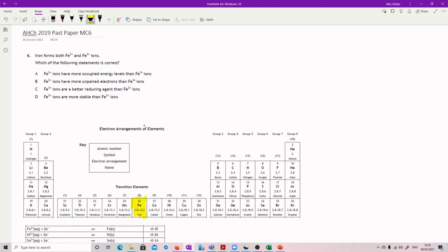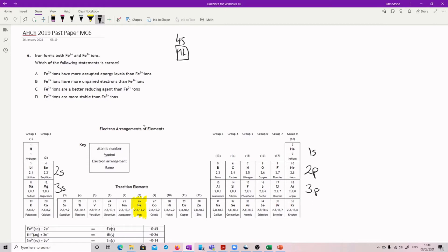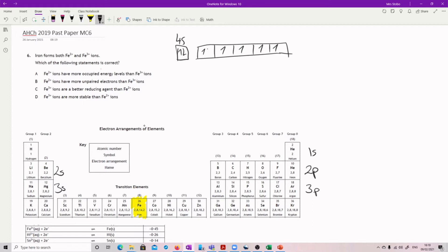Here's iron. I'm not going to write all of them. So we've got our 1s orbital, our 2s, our 2p, our 3s, our 3p, and then I'm going to draw the rest of them in. So we then have our 4s, which we went parallel and pair, and then we go to our 3d with 1, 2, 3, 4, 5 — go parallel, and then pair. So that's our 3d. This is your normal Fe uncharged atom.